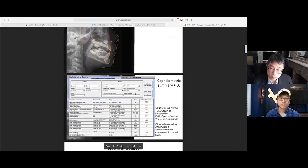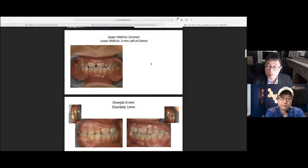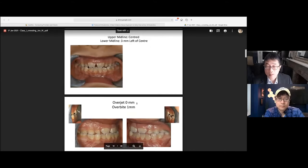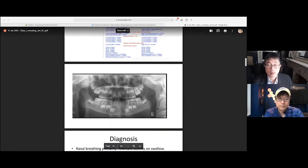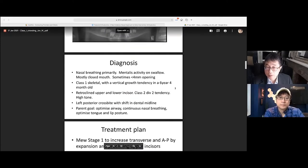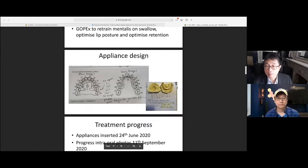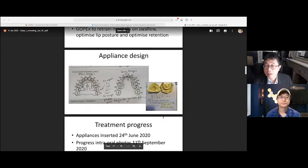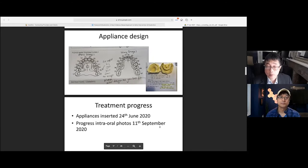We went through things like cephalometric analysis, the intraoral images, the model analysis, and the x-ray evaluation. Then each of the students would present their diagnosis and treatment plans, and then put together some design that would meet the criteria for the mechanics involved in the treatment process.